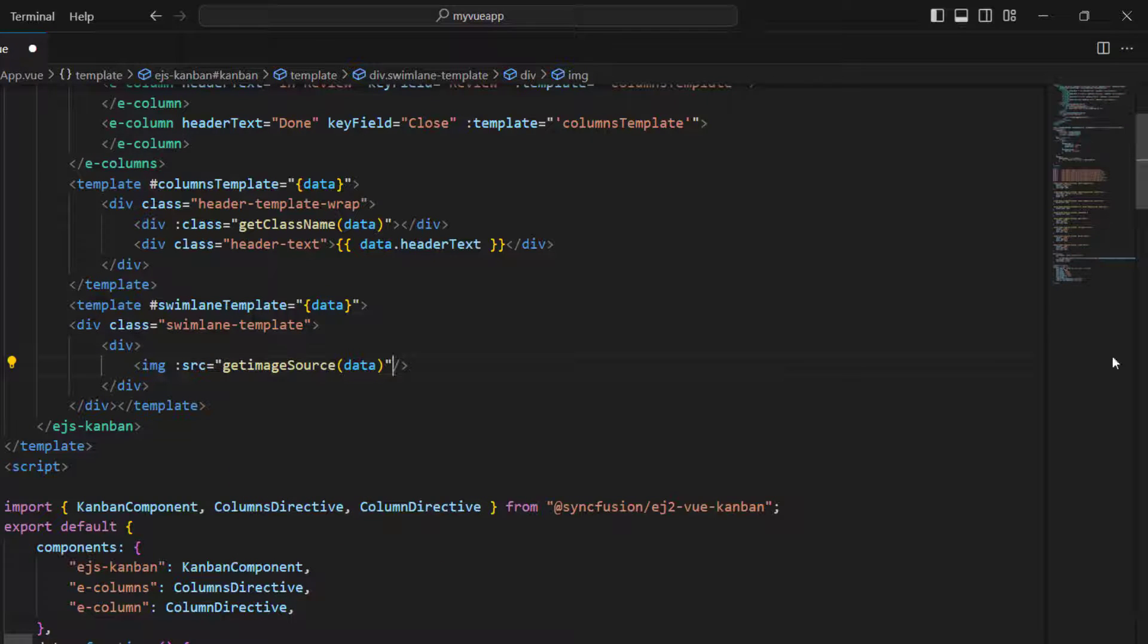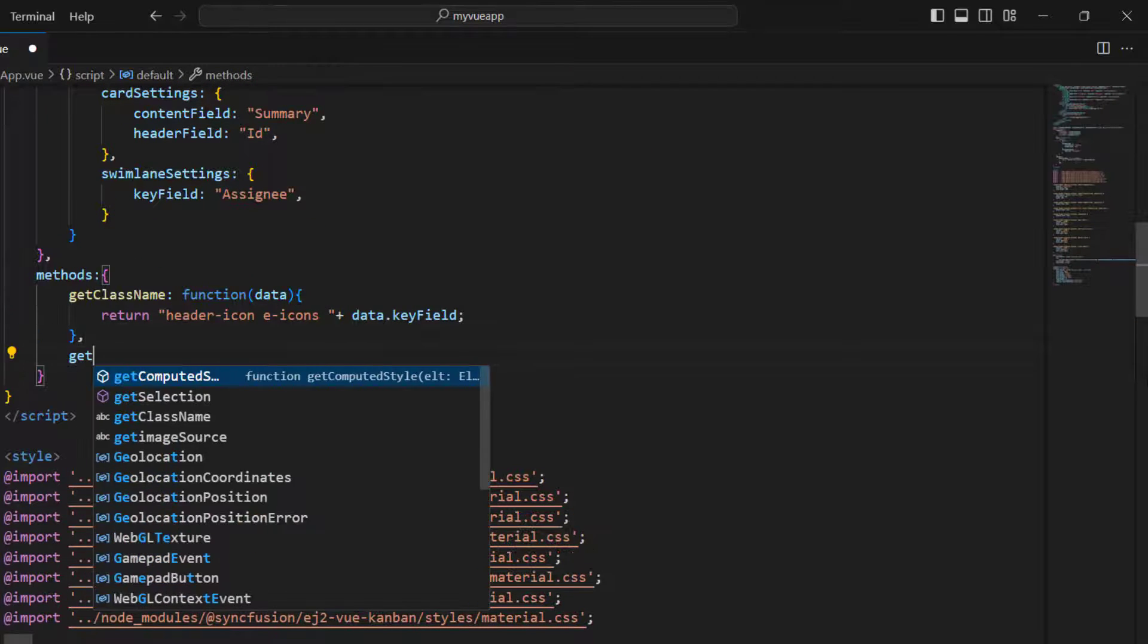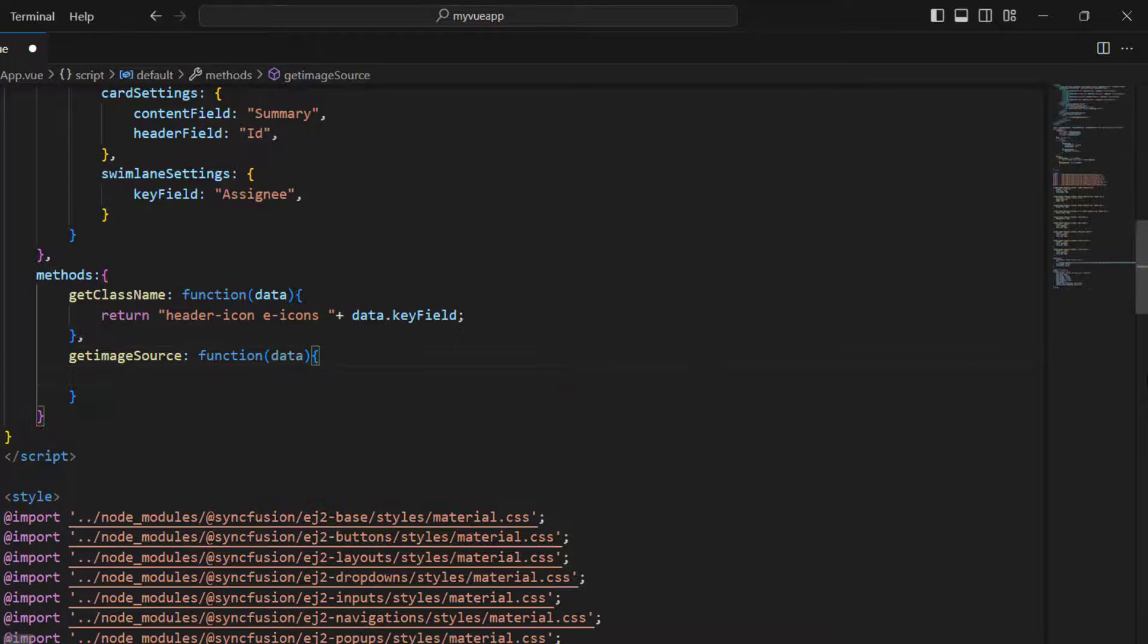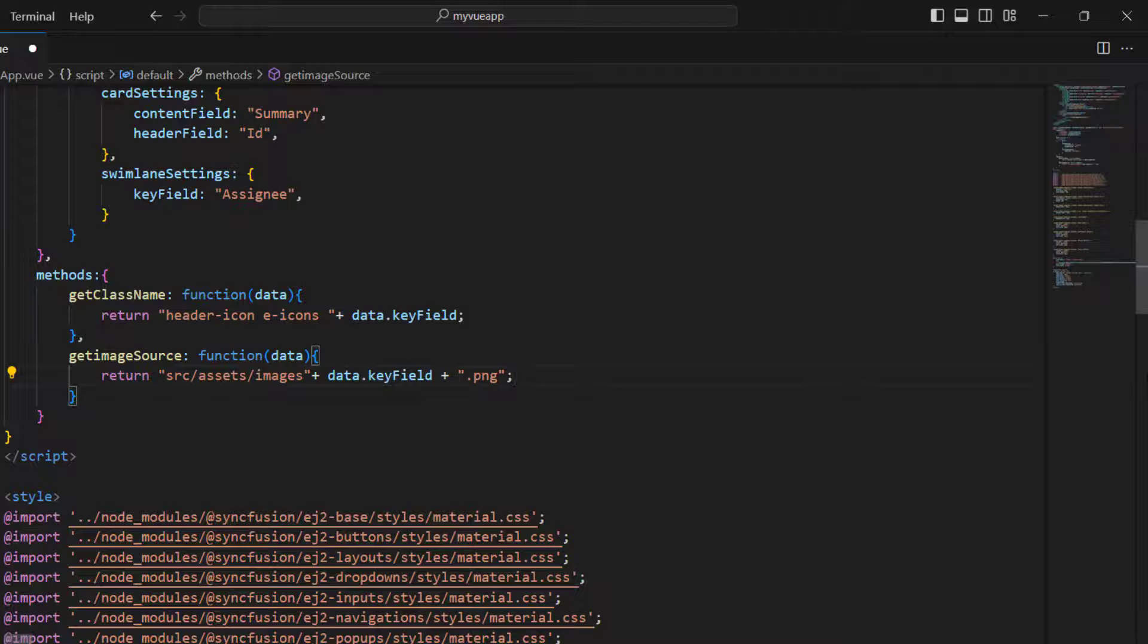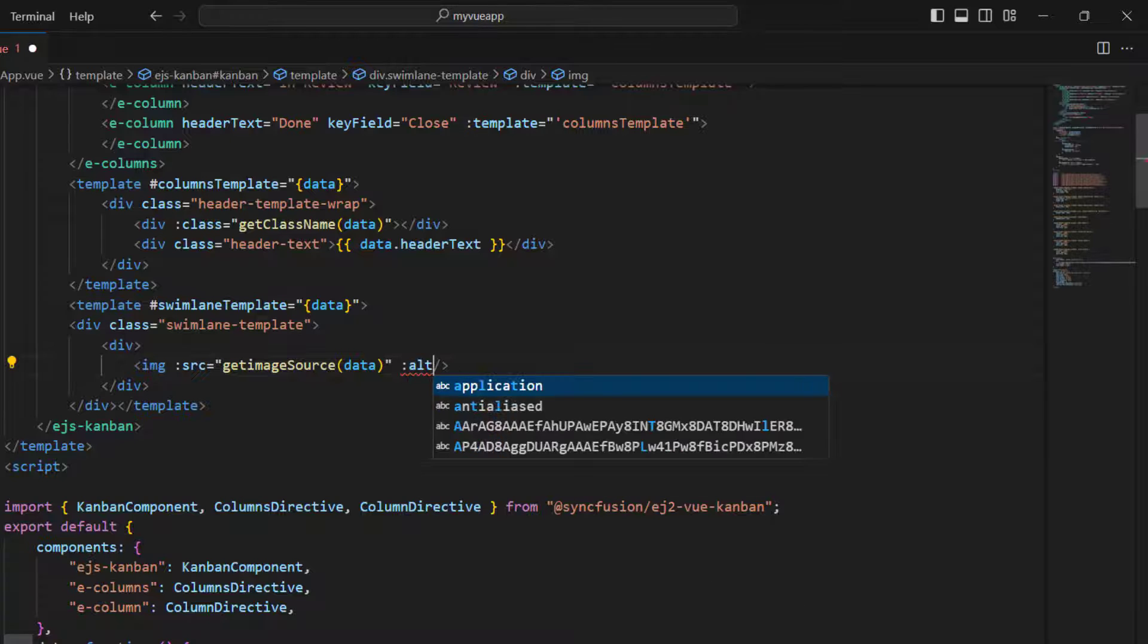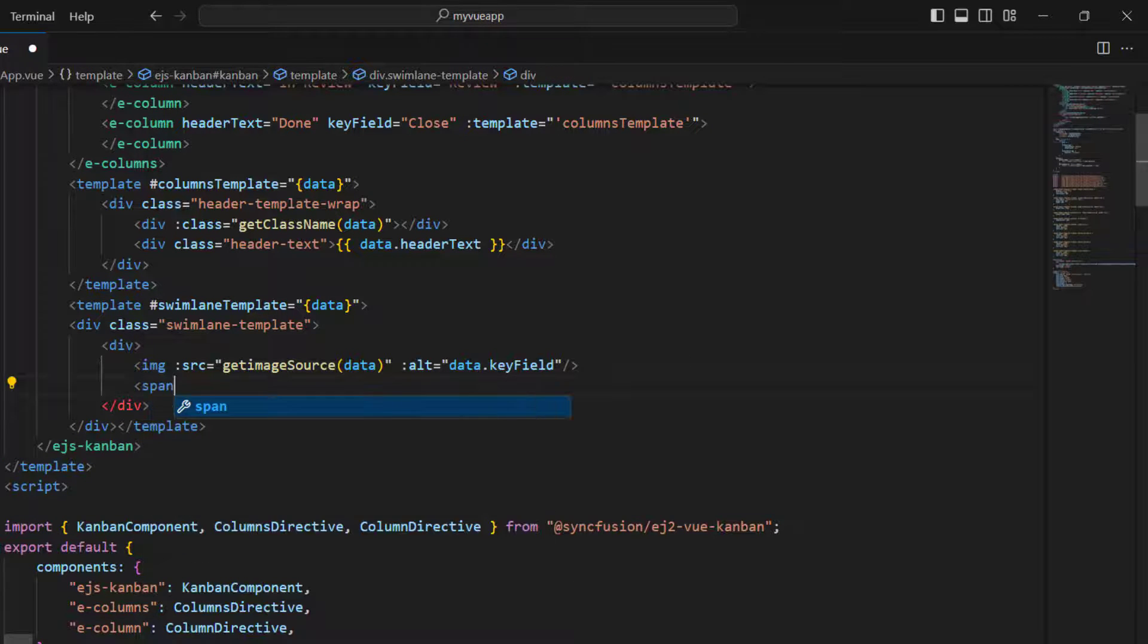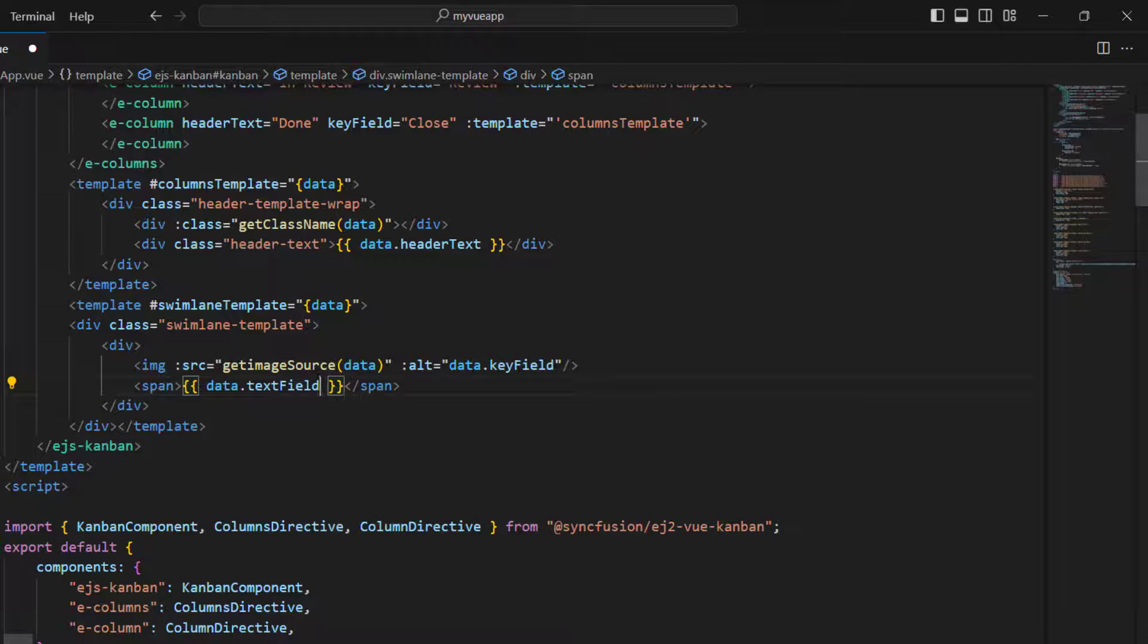Within the methods option, implement the method getImageSource. Return the image's source path and use the data's key field to get the needed assignees images. I have already saved the images in the assignee's name in this project. Bind the image alt text with the key field. Add a span tag and set the text field so that the assignee's name will be displayed.